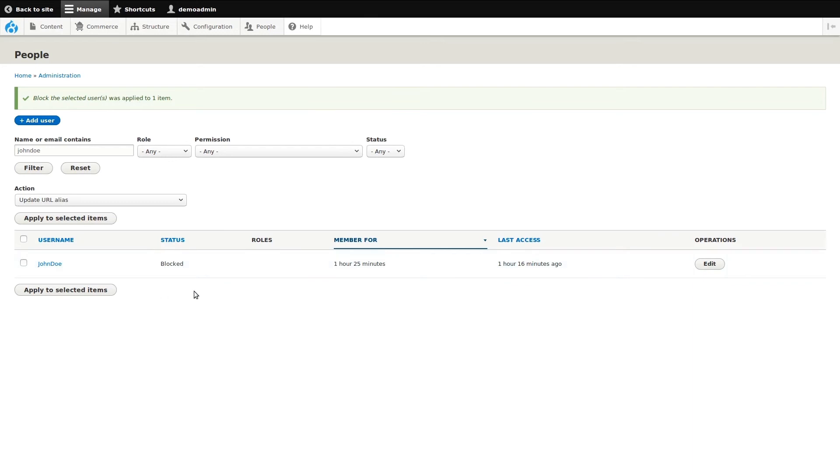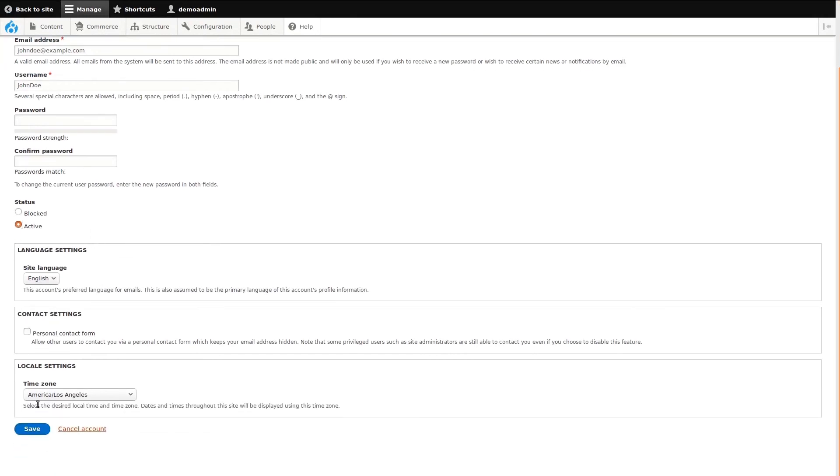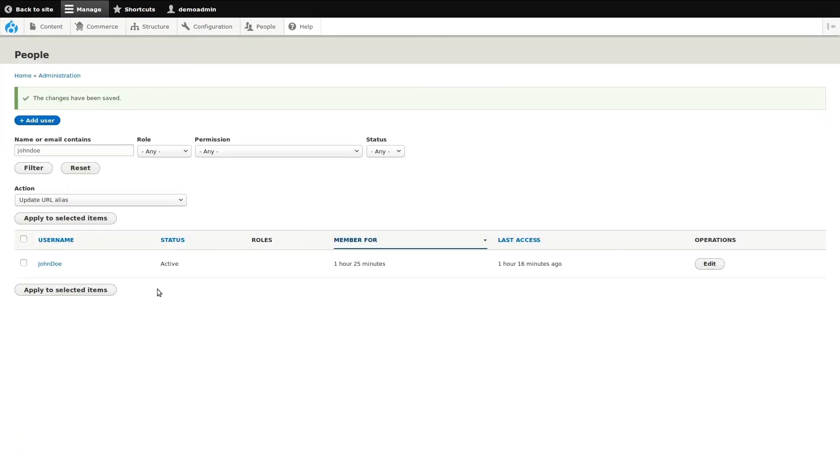I'll reverse this action in a different way, by editing the account. Once I've clicked onto the user's account, I can edit it under status, so I can choose which option to use. Then, I can save the account. There you go. The user is now active again.